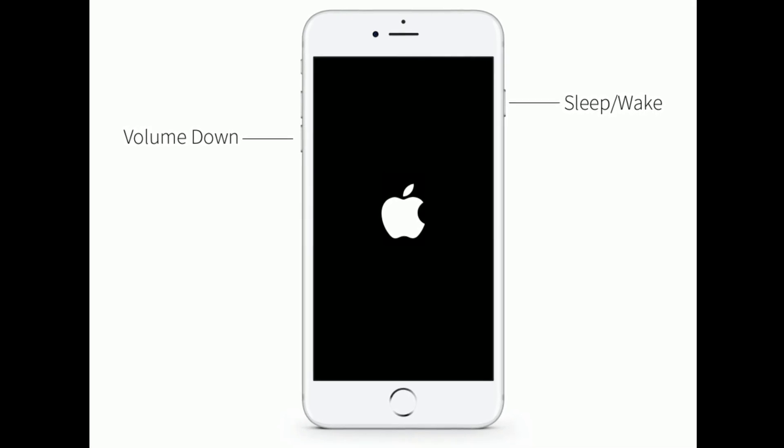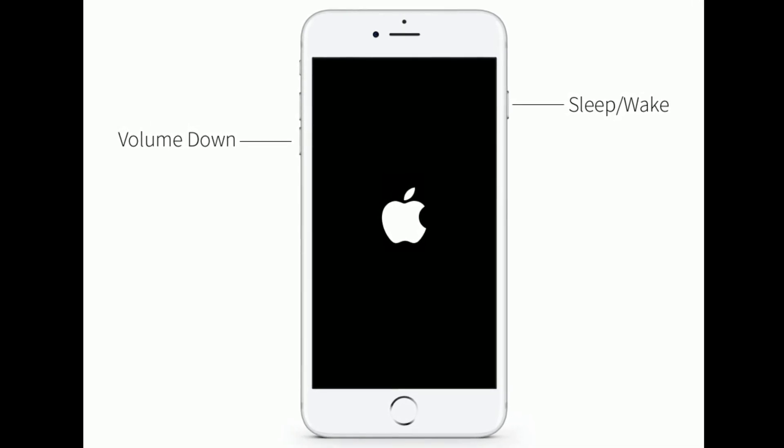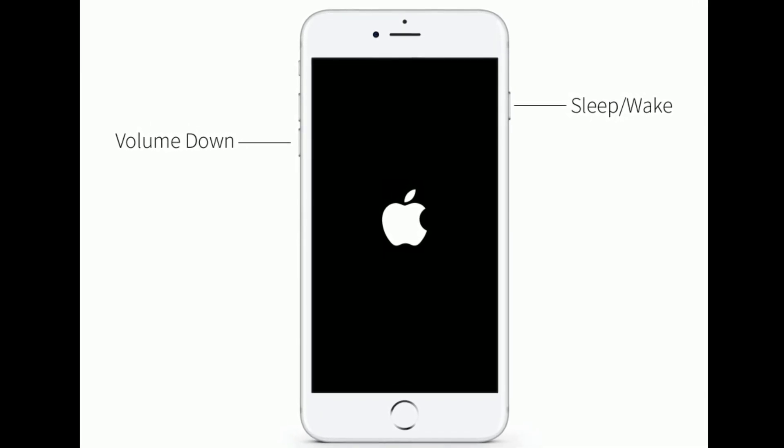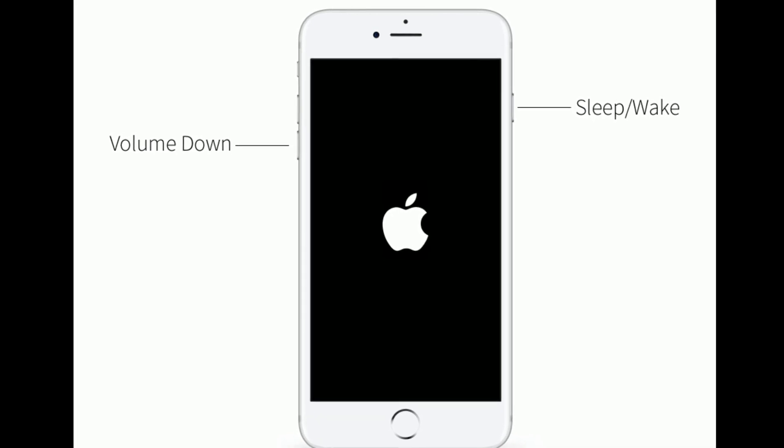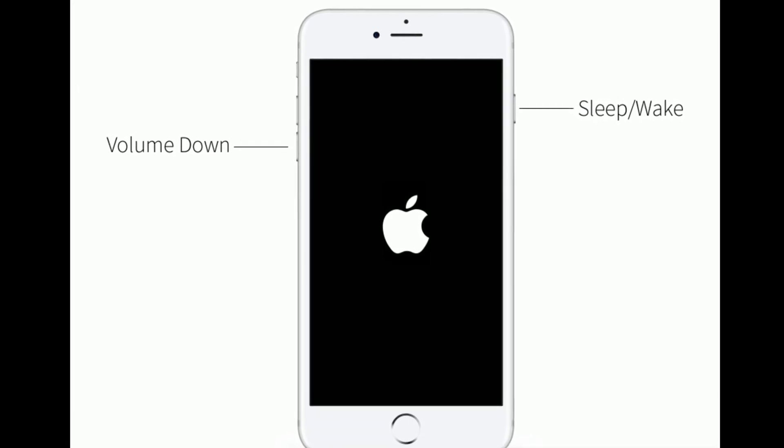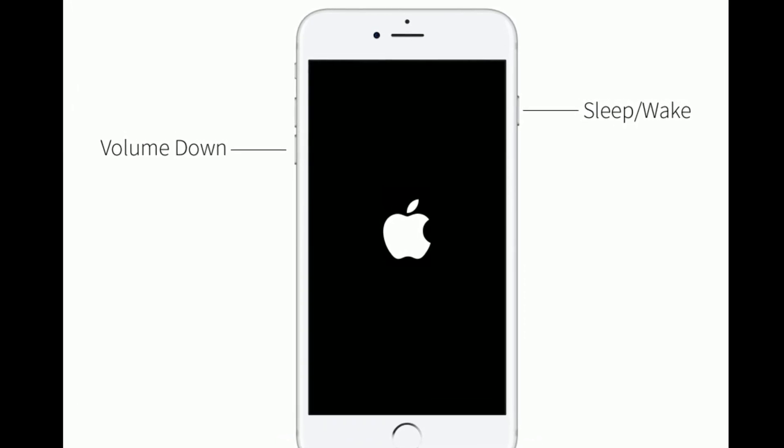If you are using iPhone 7 or 7 Plus, press and hold the sleep or wake button and volume down button at the same time until you get the Apple logo on your iPhone screen.